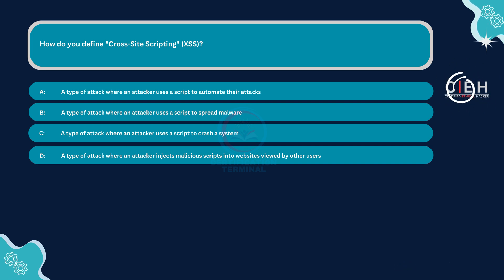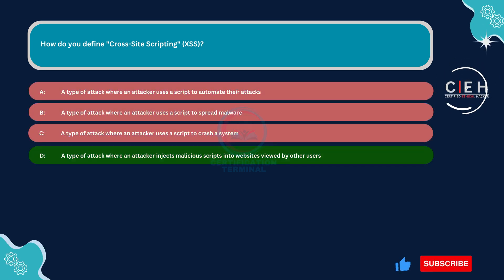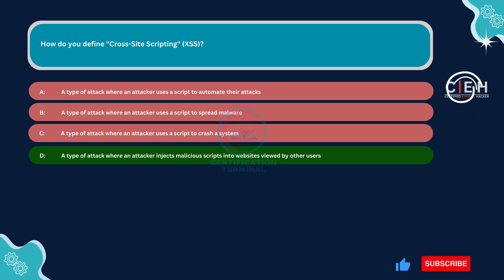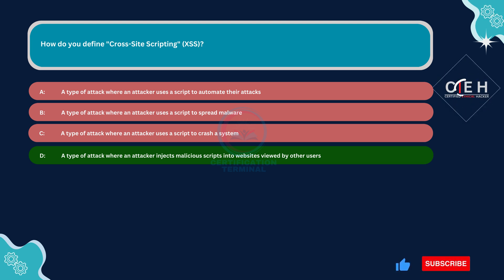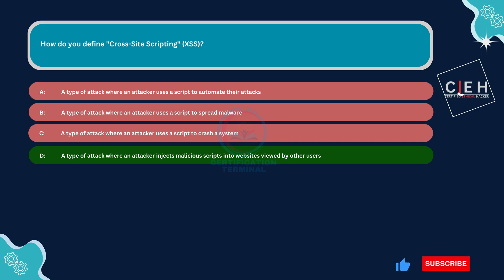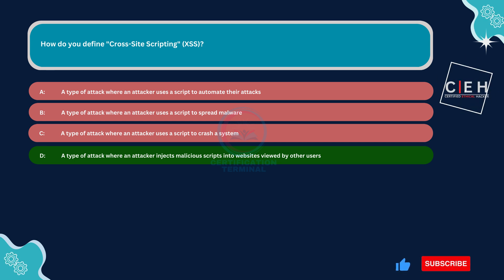The correct answer is Option D: a type of attack where an attacker injects malicious scripts into websites viewed by other users. This option accurately describes cross-site scripting. It involves injecting malicious scripts, usually JavaScript, into webpages, which are then executed by other users' browsers when they visit the compromised site. This can lead to various consequences, such as stealing session cookies, redirecting users to malicious sites, or defacing webpages.